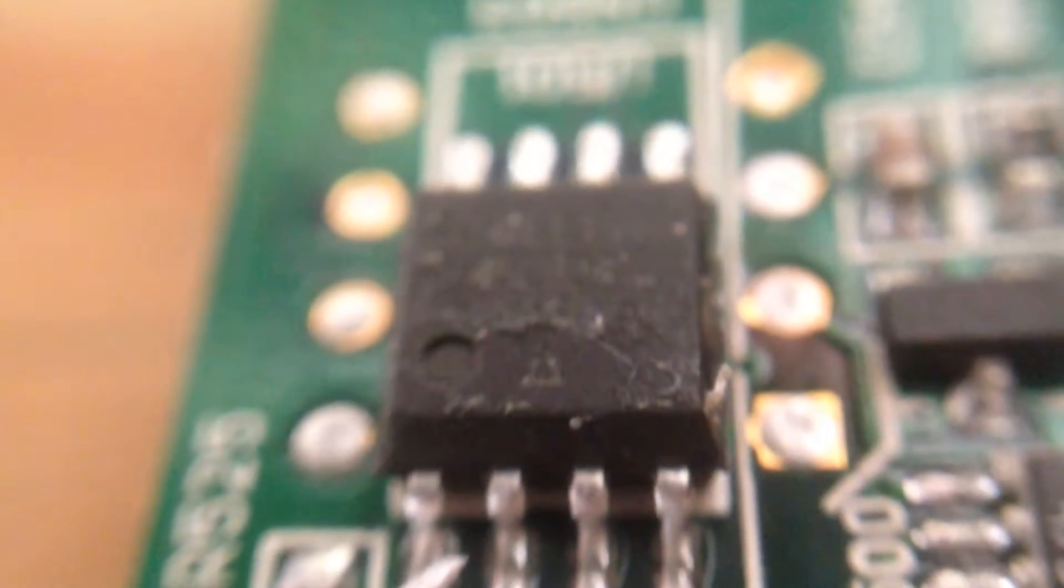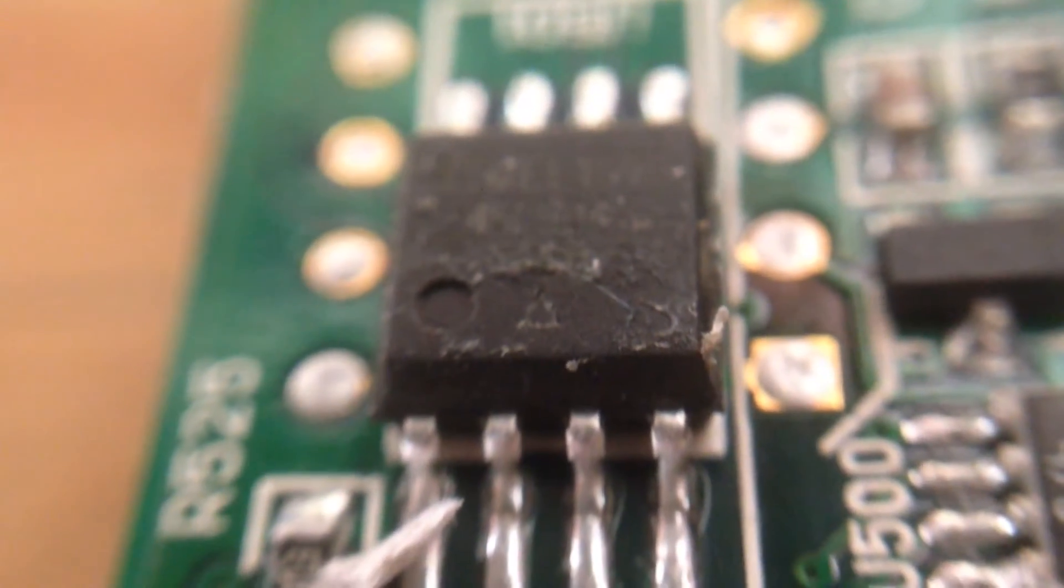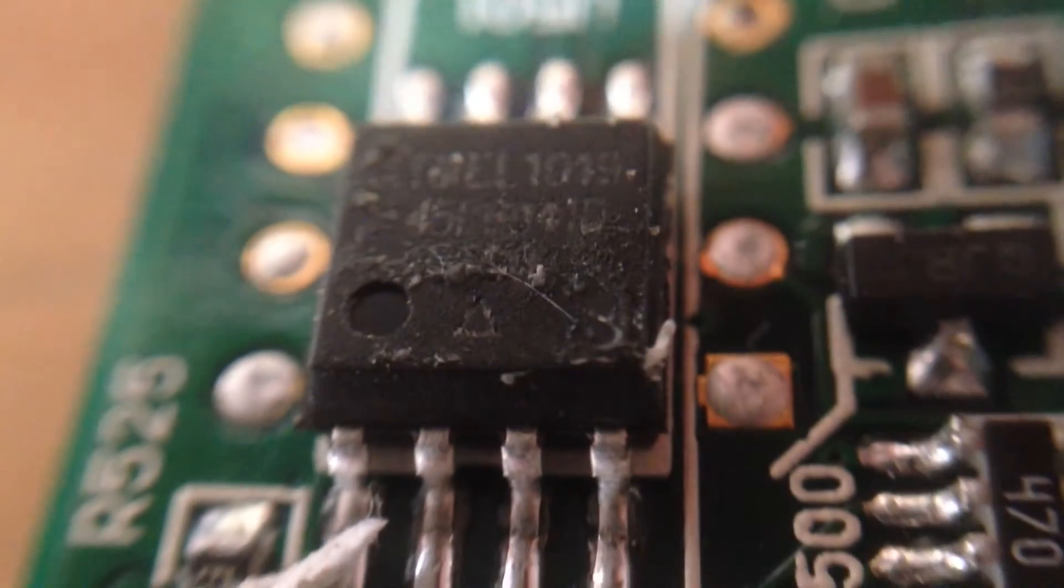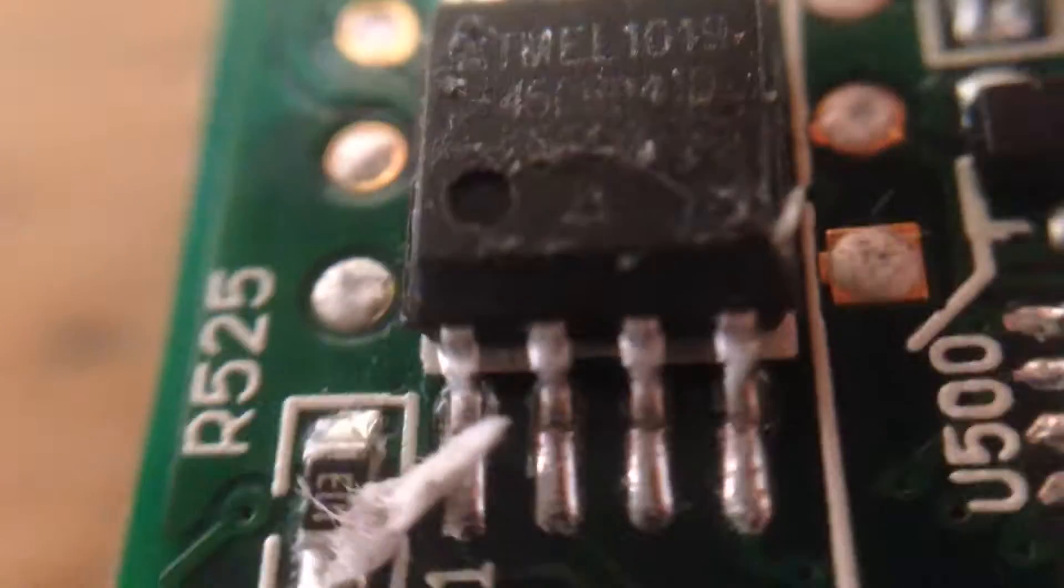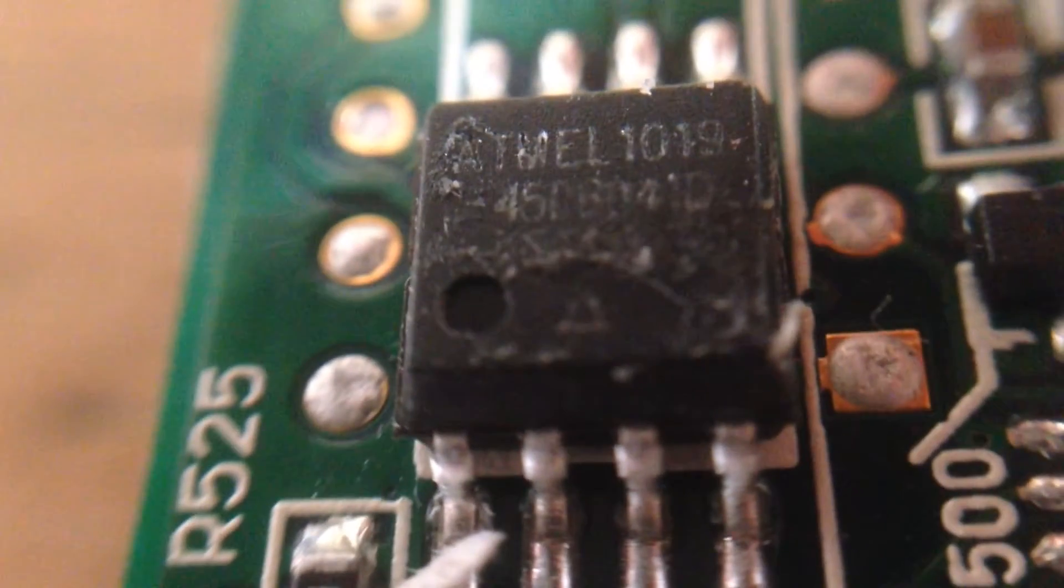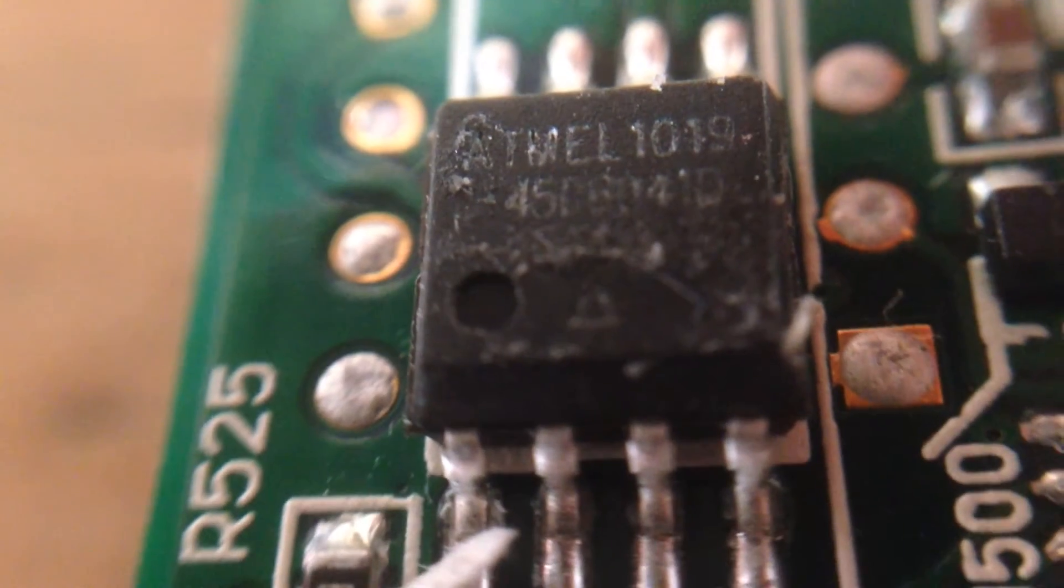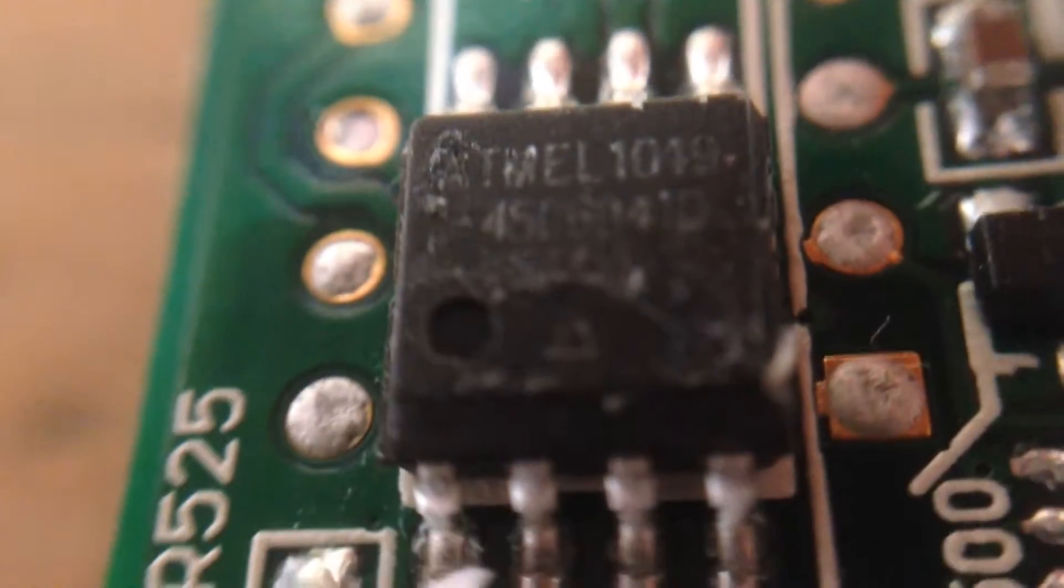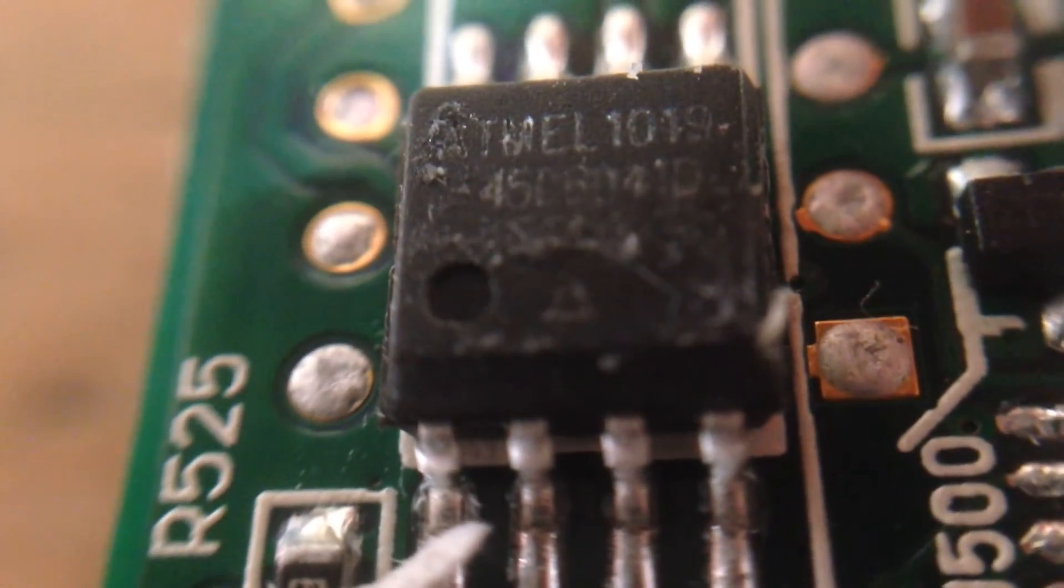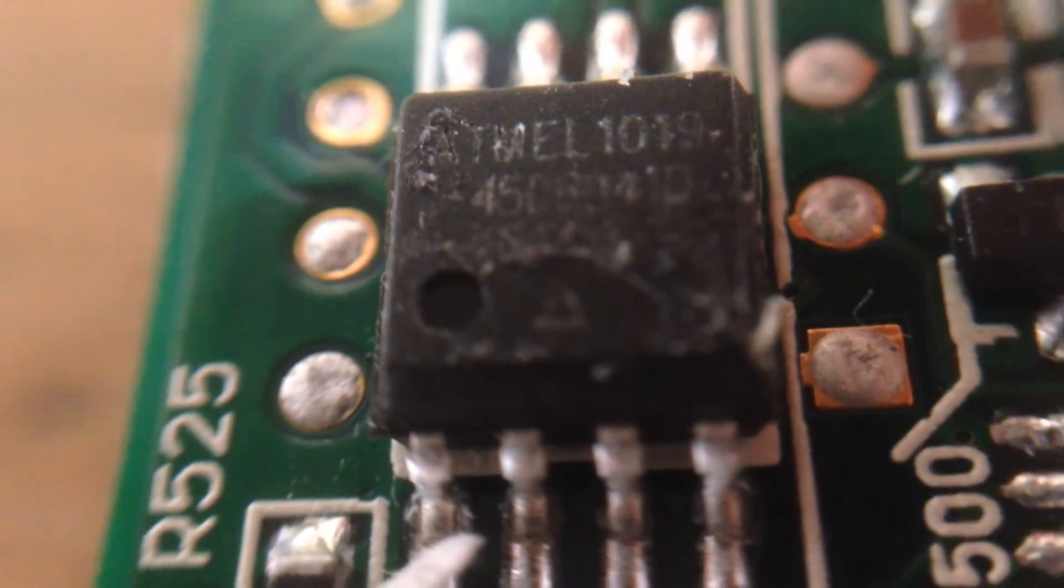Here's something interesting. This chip is labelled Sienna version 1.8.1. Here's the sticker I've just taken off the top of it. Come on, there we go. However, underneath, there is an Atmel 1019 450614D.